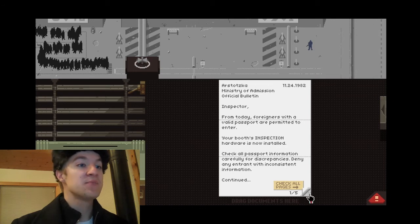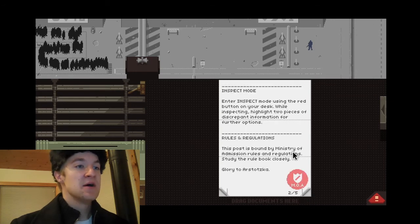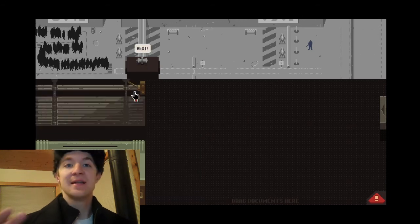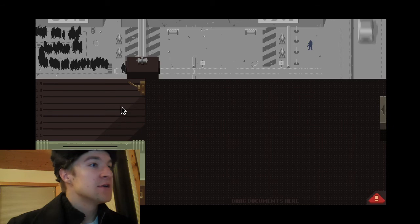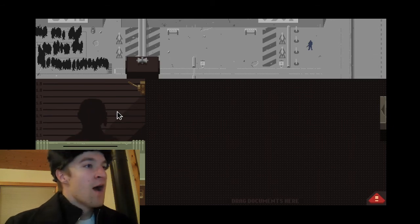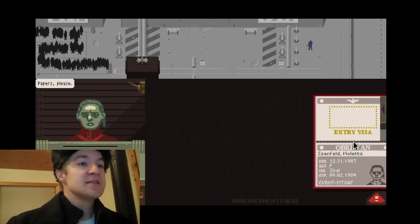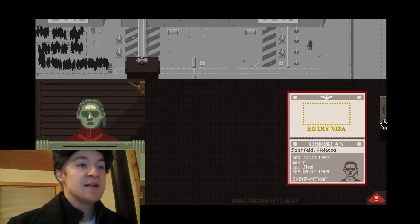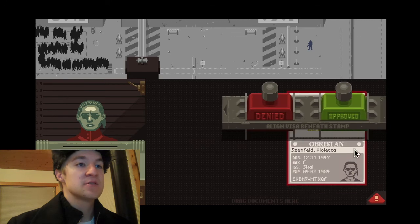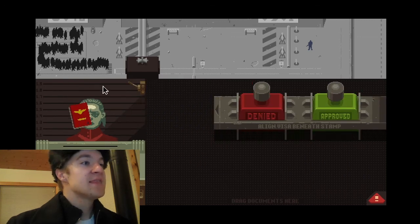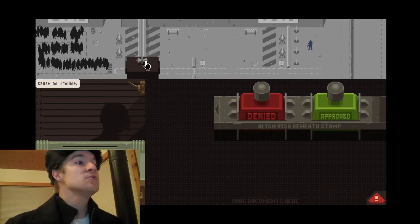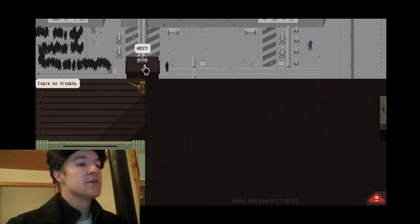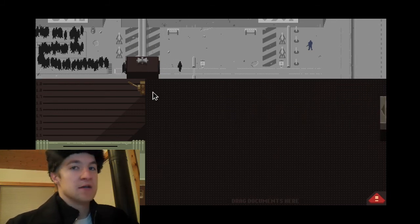Check all passport information carefully for discrepancies. All right, so I'll just see if there's anything wrong. But pretty much, I'm just going to let them in if they have a passport. All right, come on in. Next. Let's see. Peepers, please. All right. You are from Overstrand. Let's see. The skull. I'm just going to hope that's in Overstrand. And approved. Thank you. No trouble. Next.